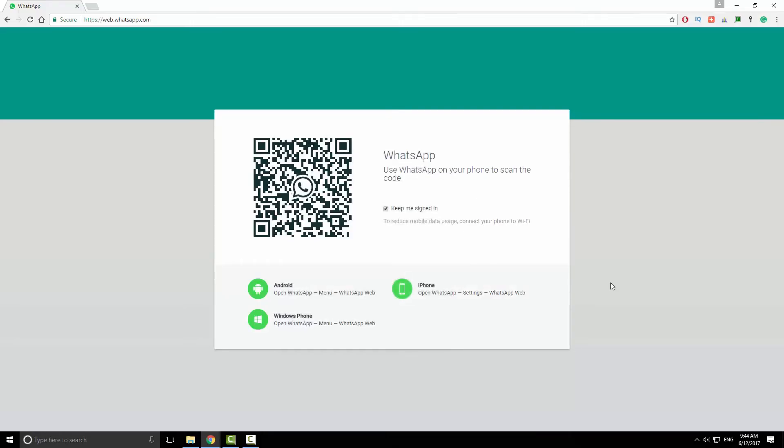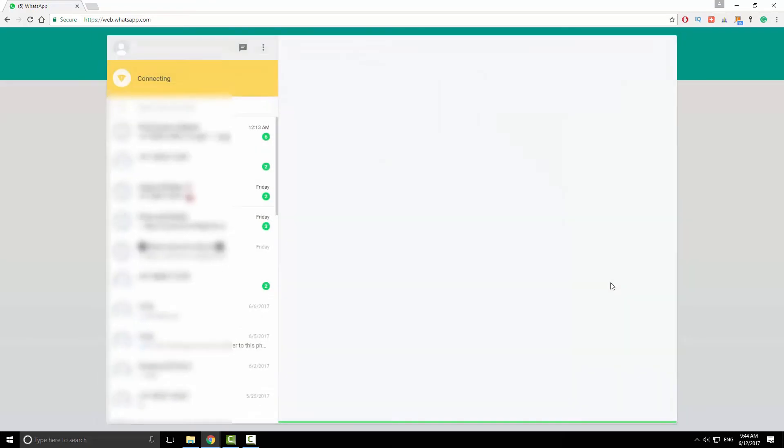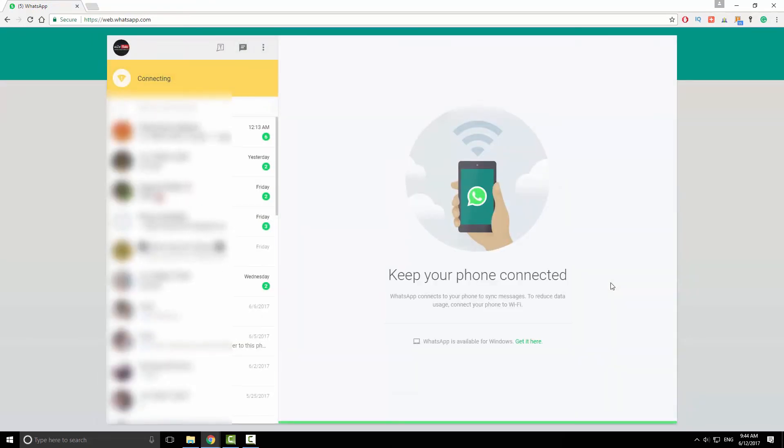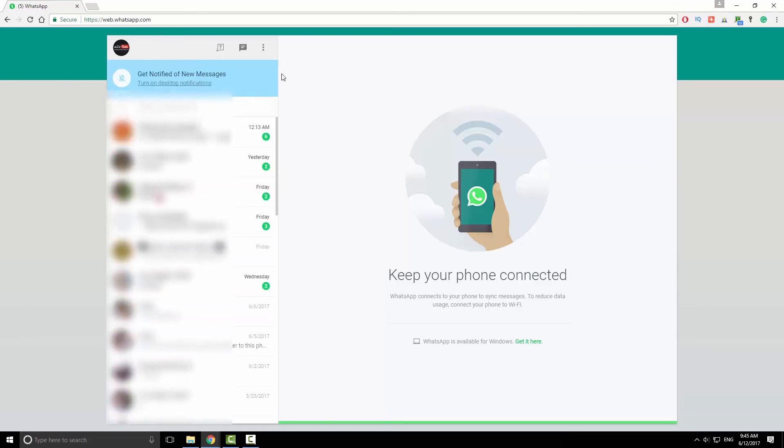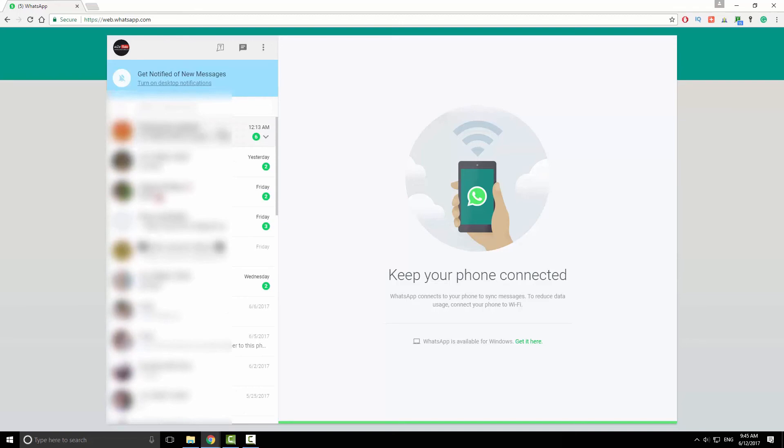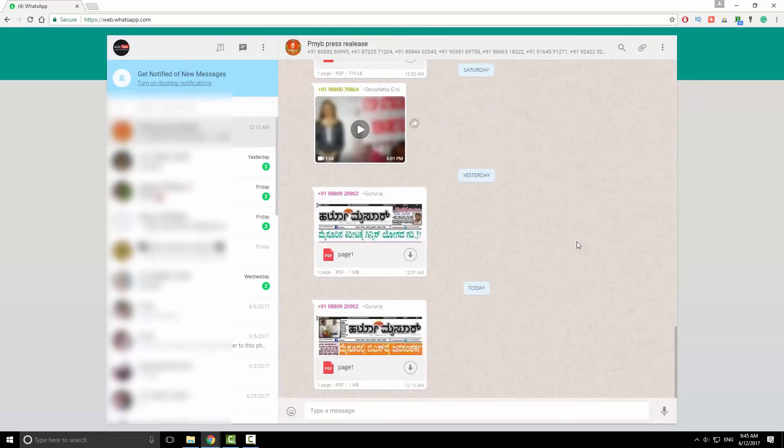Once the QR code is scanned, the WhatsApp Web application will open. This program allows you to view your WhatsApp messages on your computer. This is how you can access your WhatsApp account on your computer.